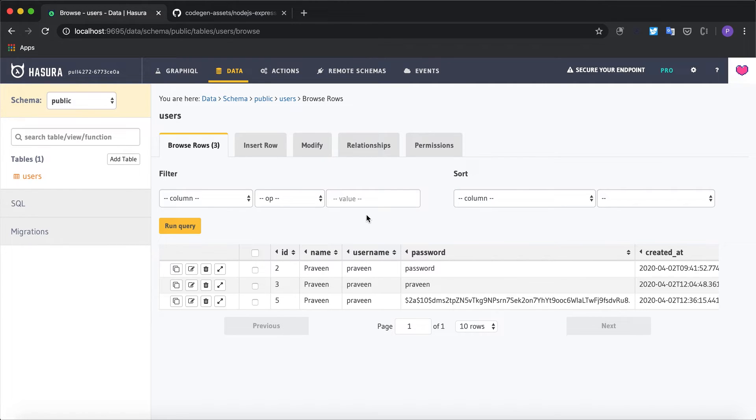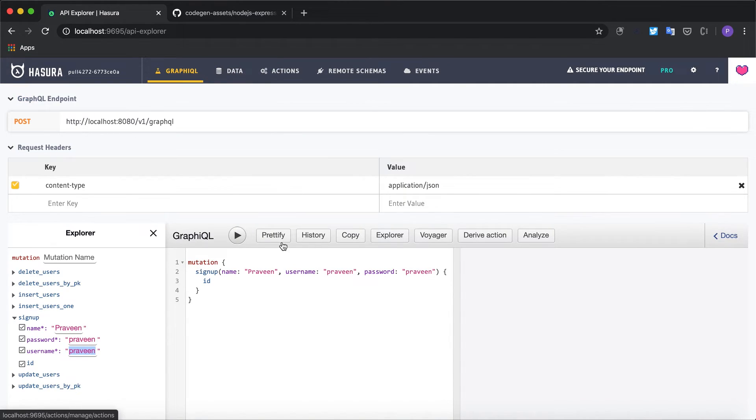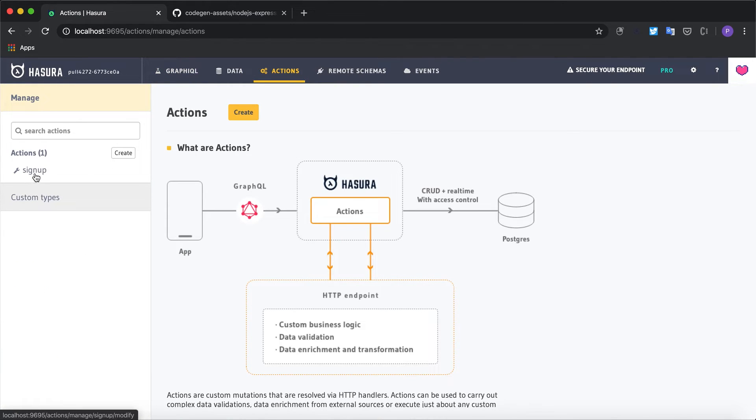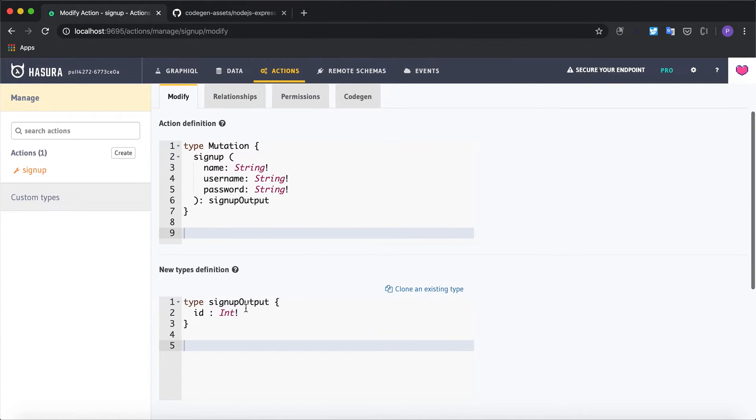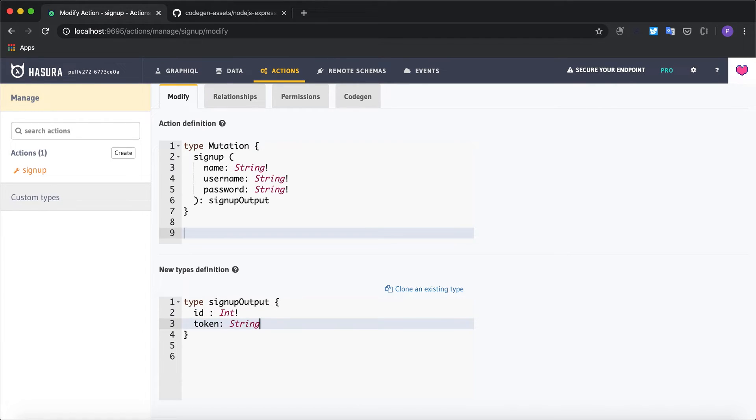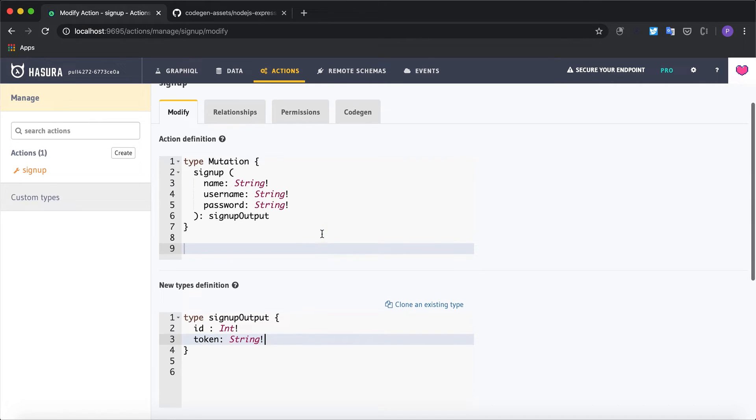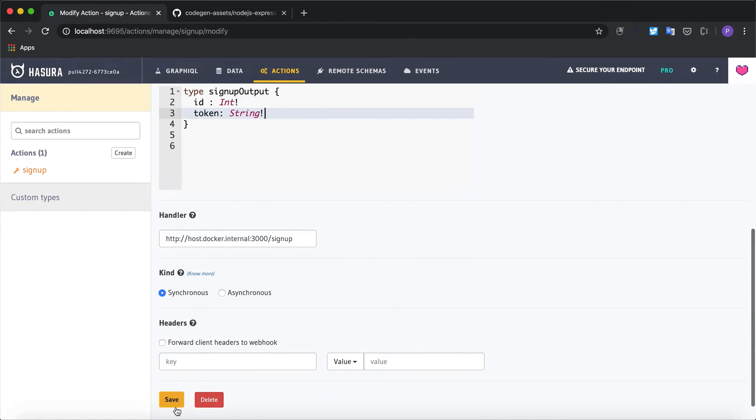Now I would like to return the JSON web token back to the client who's making the mutation. So I'm going to go to the actions and modify the types to accept the token as an output. So I'm going to say token of type string and I'm going to save this.